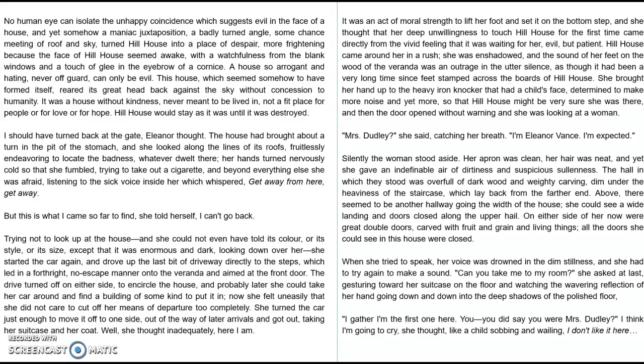I'm going to take you through my observations now. My observations, as I read it the first time, was this first sentence we have to comment on: 'No human eye can isolate the unhappy coincidence which suggests evil in the face of the house.' We've got lots in there — we've got isolation, we've got unhappiness, and then we've got this personification that gives the house an evil face. Evil is repeated later on as well. We are told that the face of the house is awake and it's watchful, so by bringing the house to life as if it's observing other people, we've got something quite untoward, something unsettling. For me, the extract begins with a disequilibrium.